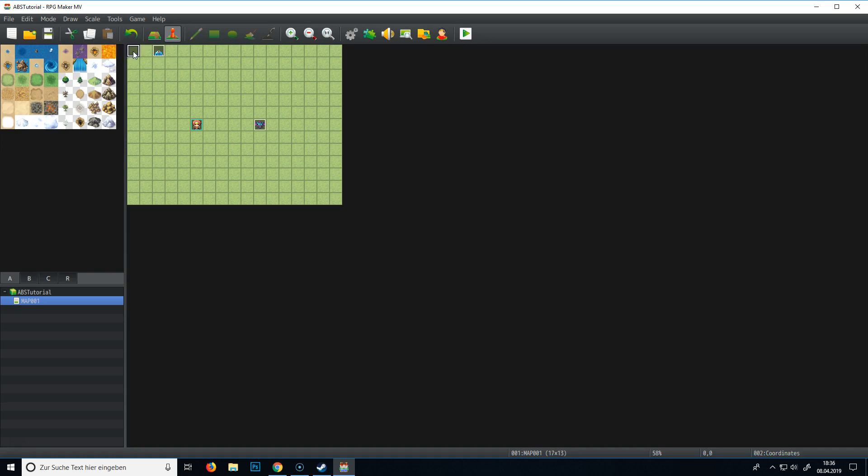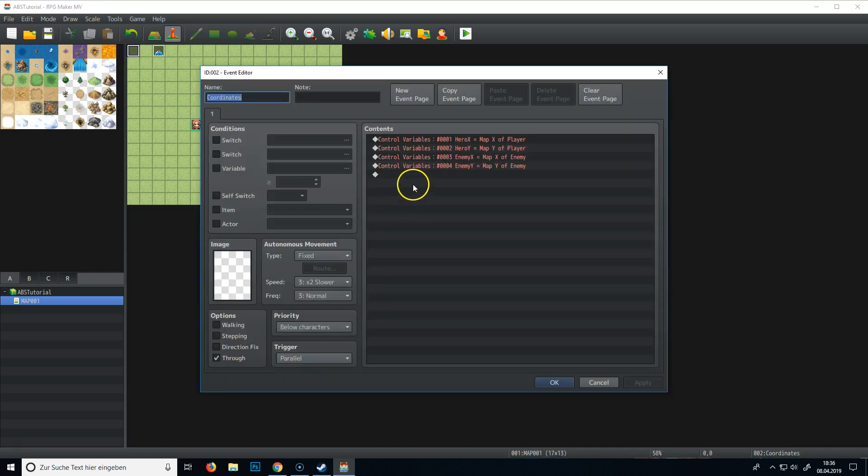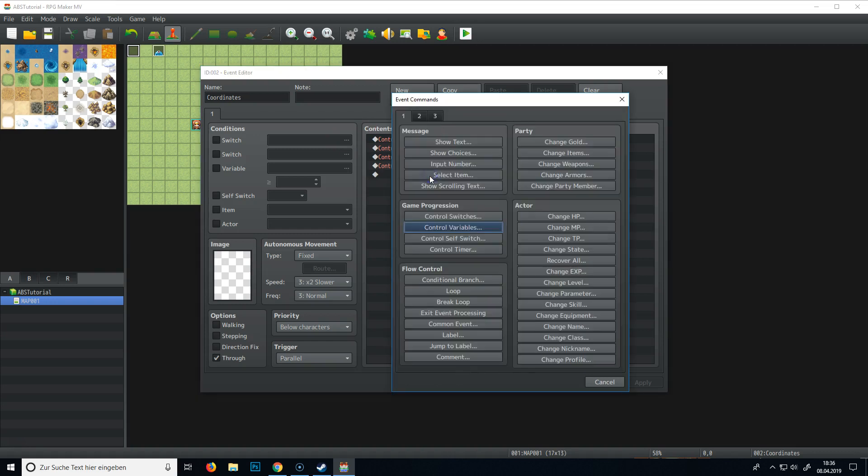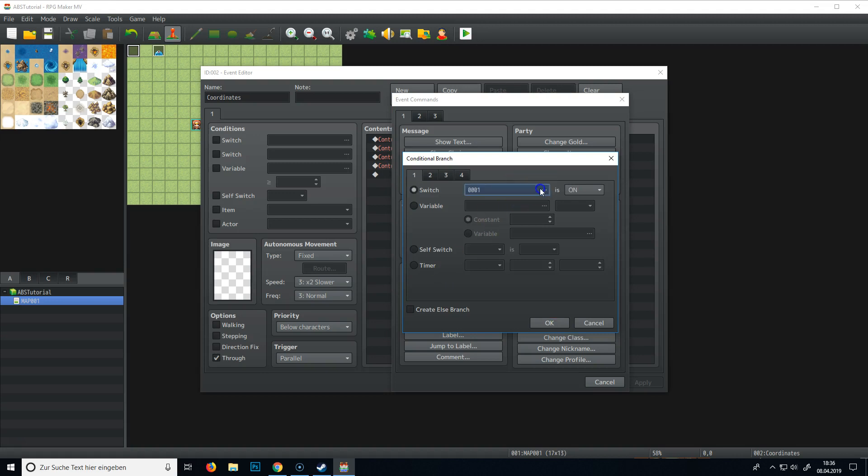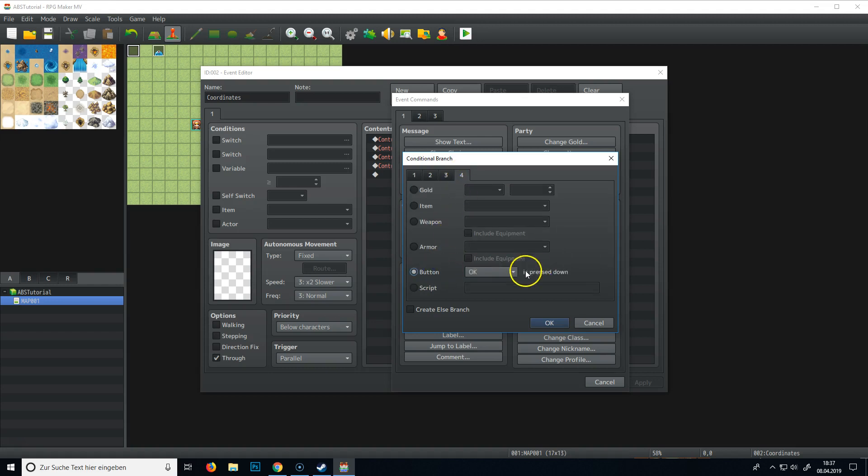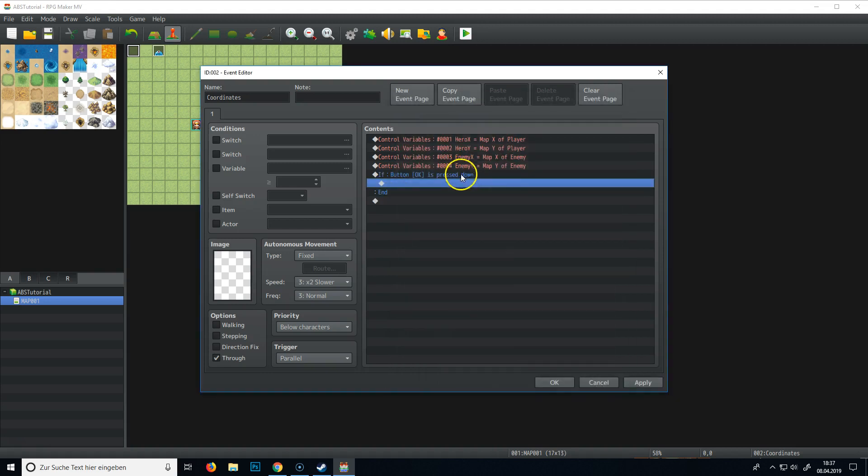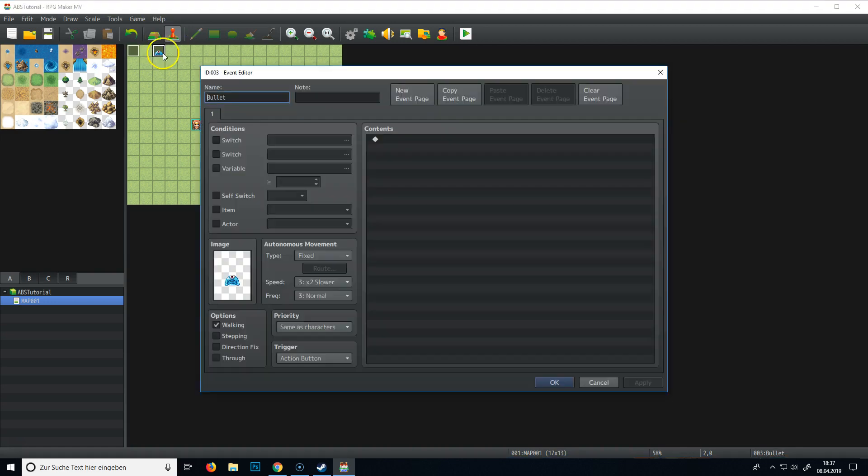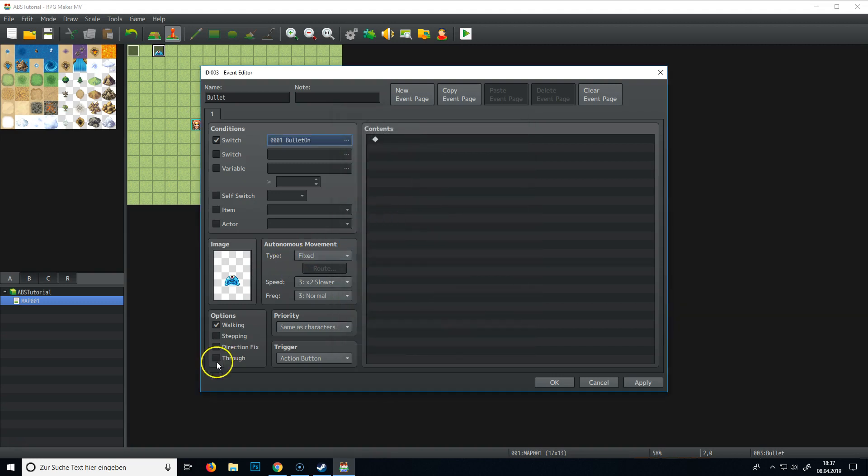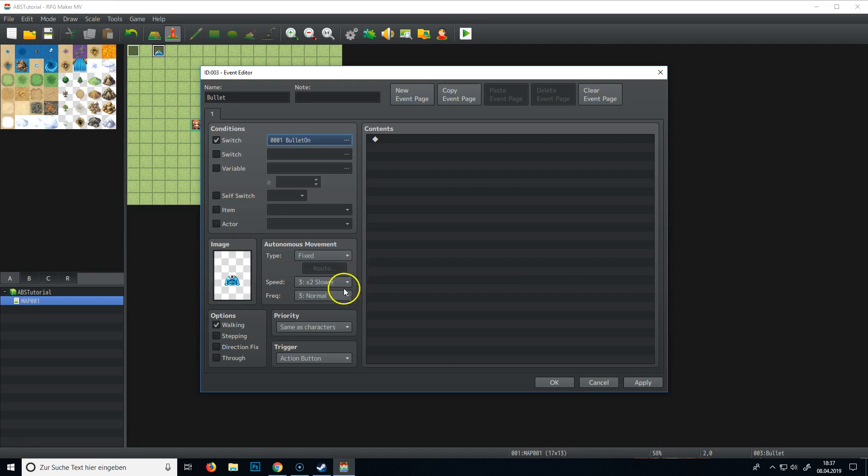And now we can check if the player is doing something. We could do a conditional branch and we can ask if button OK is pressed down. So it's space or return button OK. So we can actually do something. So I'm gonna go back to this guy here and it will be activated by a switch. So we can call it bullet on. So normally you won't see it. But if I turn the switch on, this enemy will appear, this bullet, it's a bullet, not an enemy.